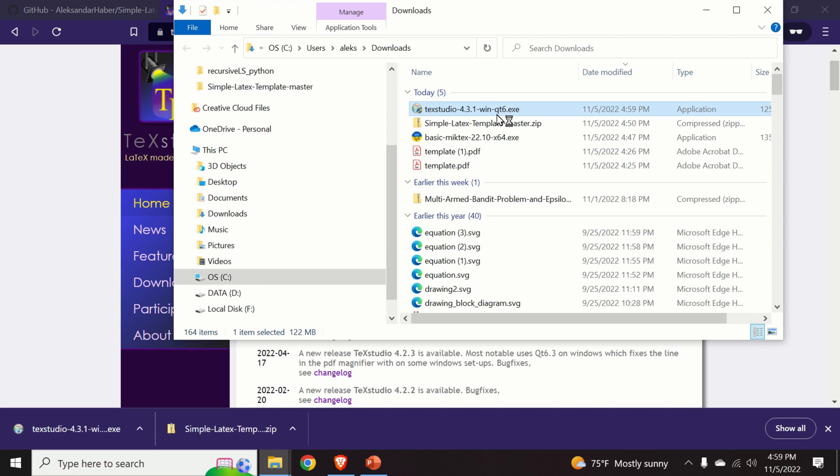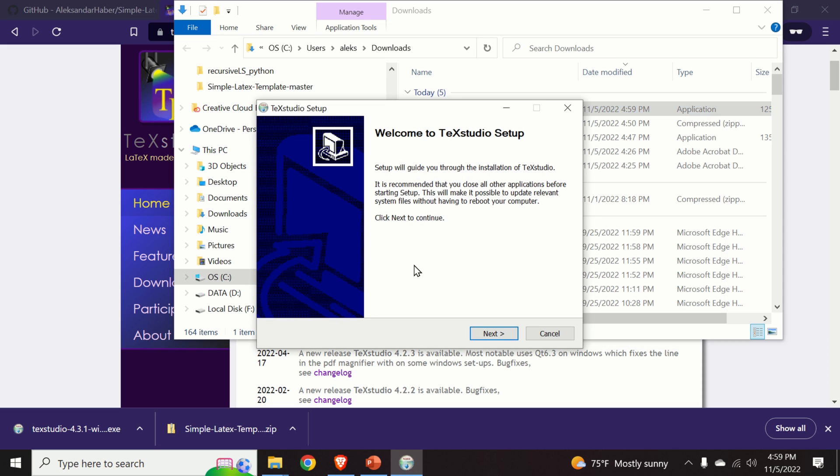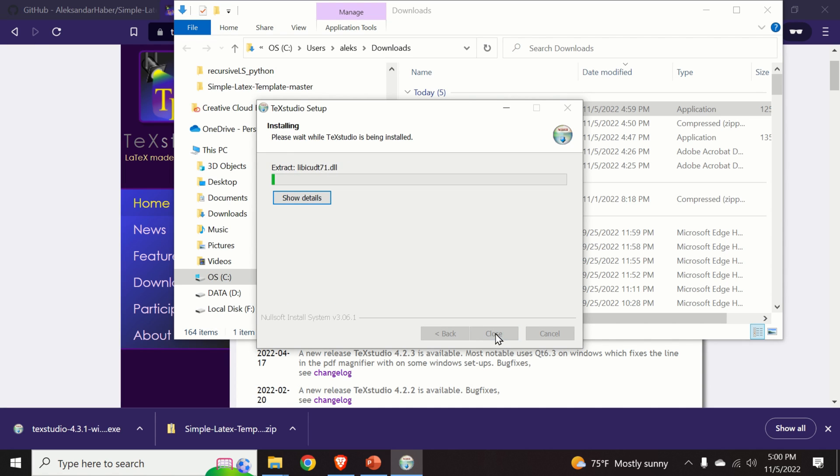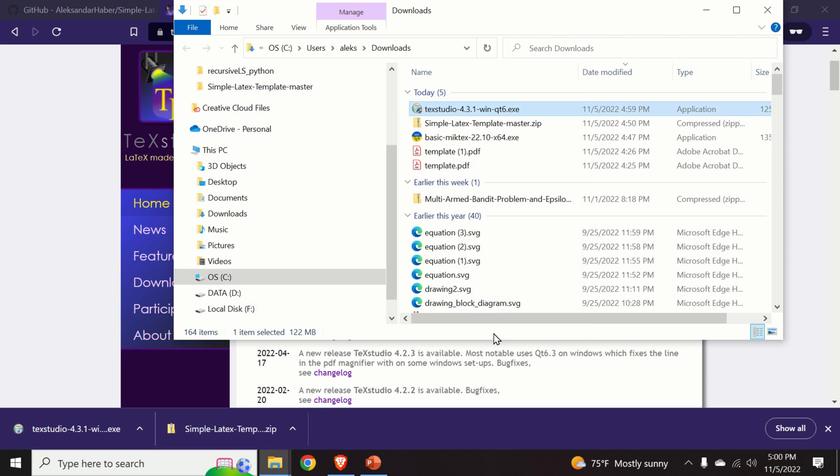We double click. We click on yes. And then we just select the default options. We click on install. And after a few seconds, the installation will be complete. And we click on close.